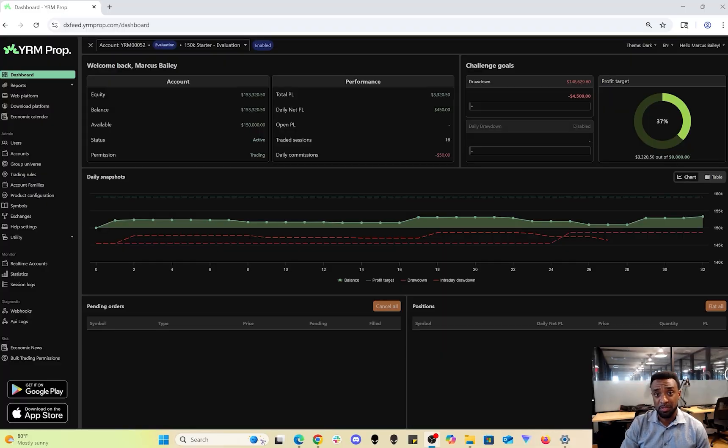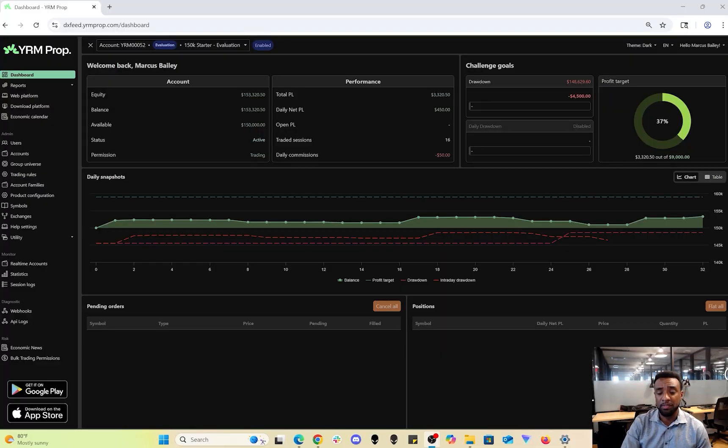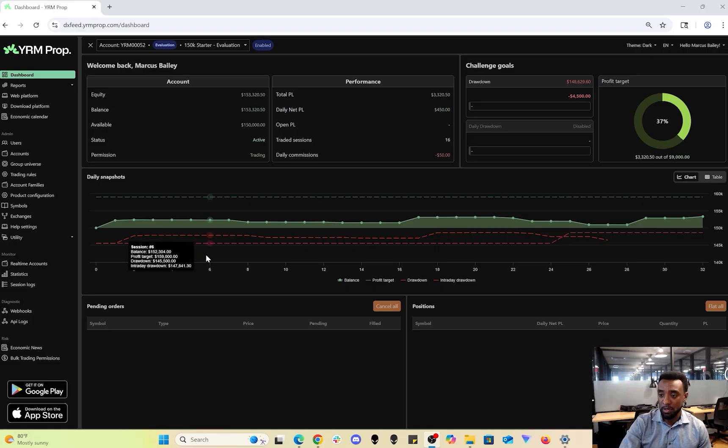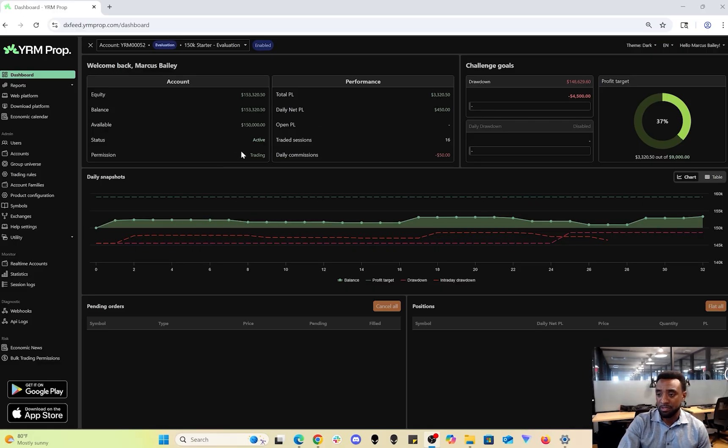Hey guys, Marcus from OIRM Prop here. Today I'm going to show you how to navigate the volumetric platforms. I'm going to start with the web platform. After you purchase, you'll get one email that contains the platform credentials.